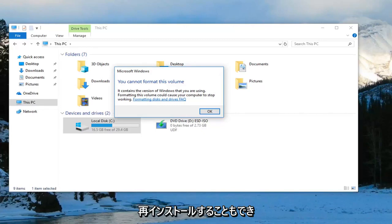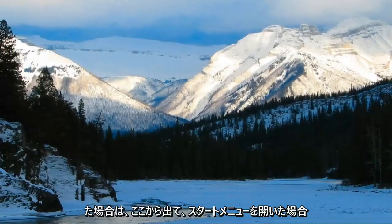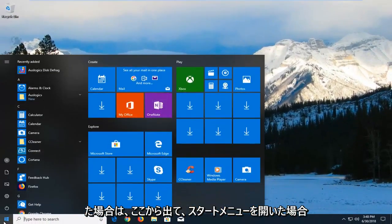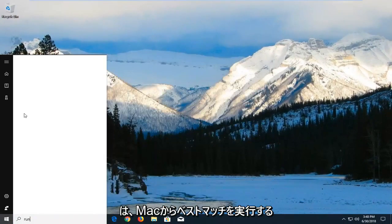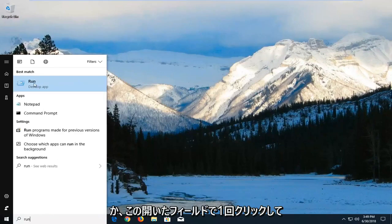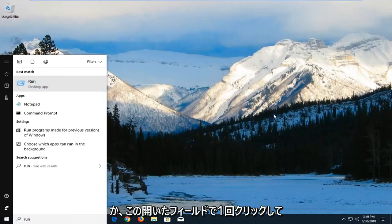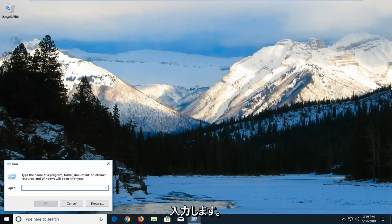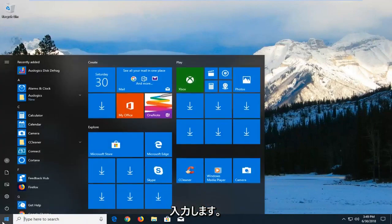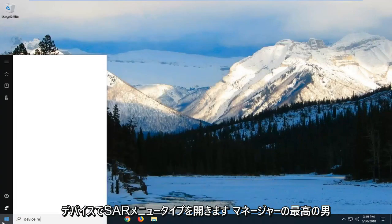You can also try reinstalling the USB controllers. If you click on close and go out of here, open up the Start menu and type in run. Best match should come back with Run, left click on that one time. Now in this open field you want to type in DEV. Now you want to open up the Start menu and type in Device Manager.